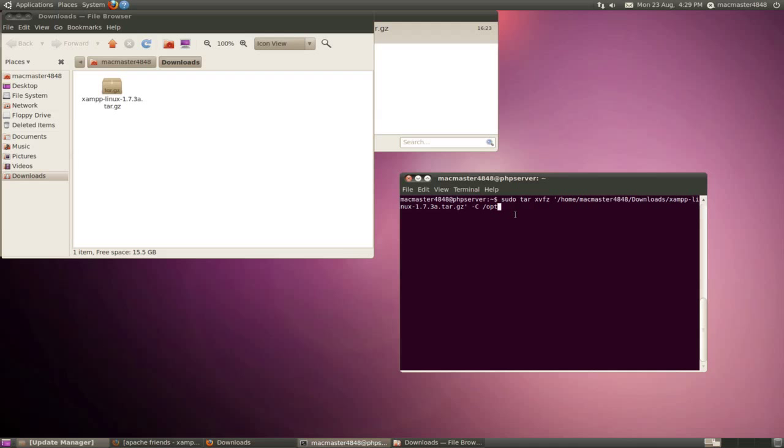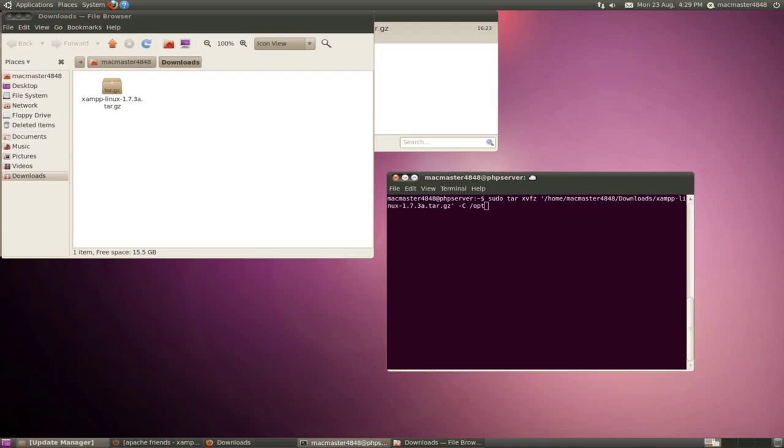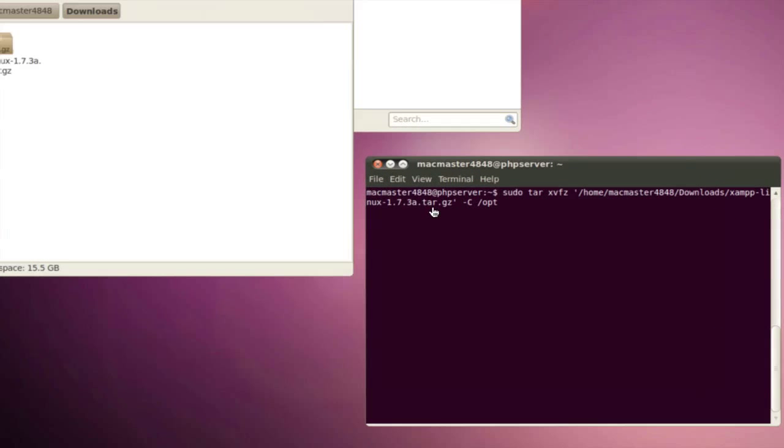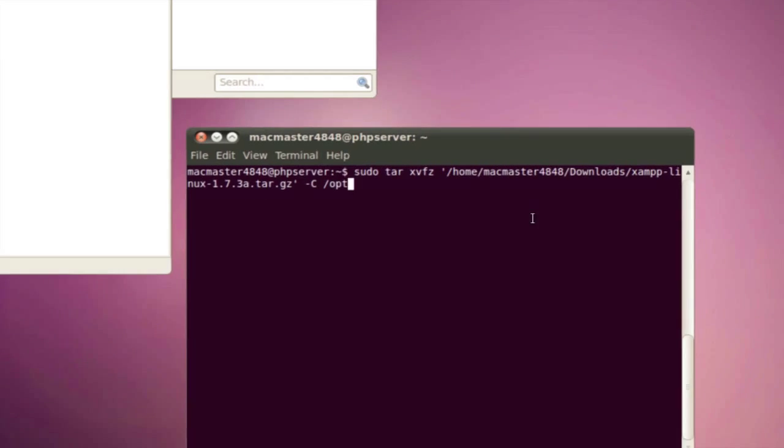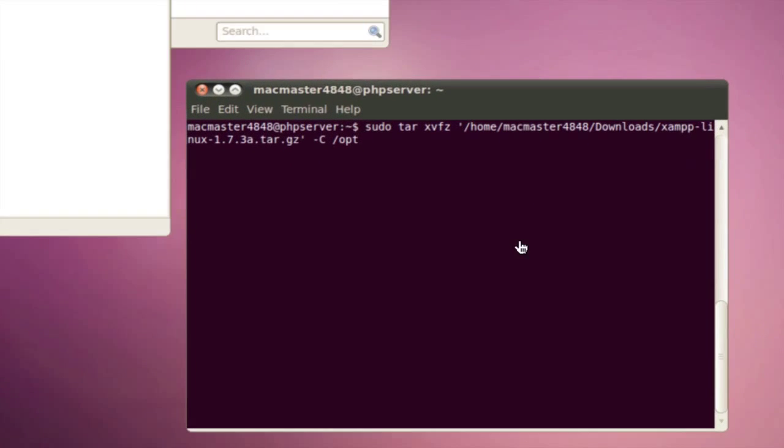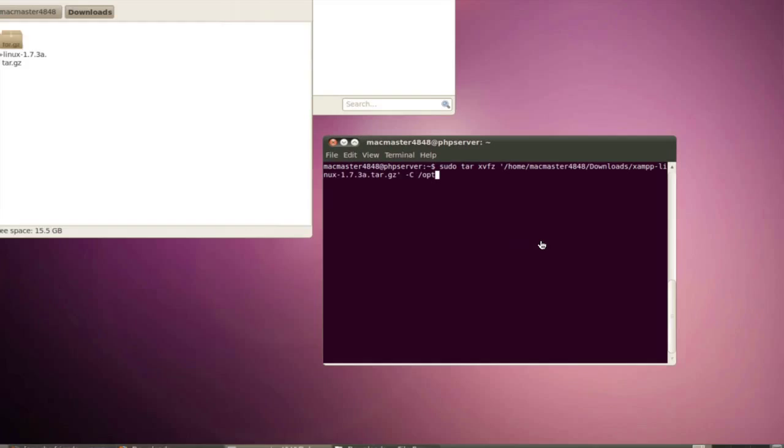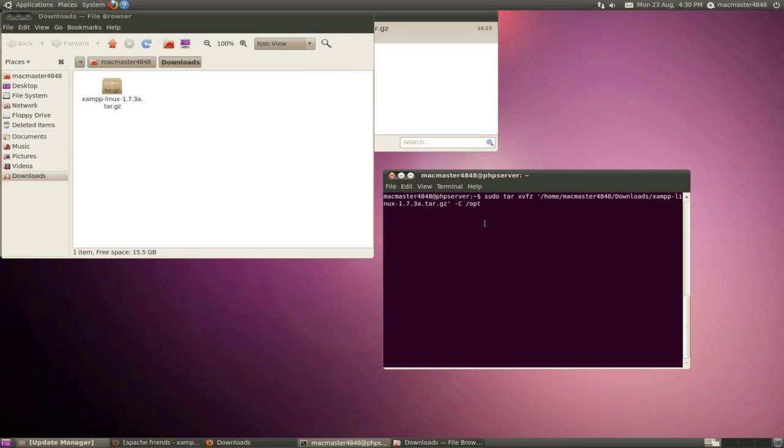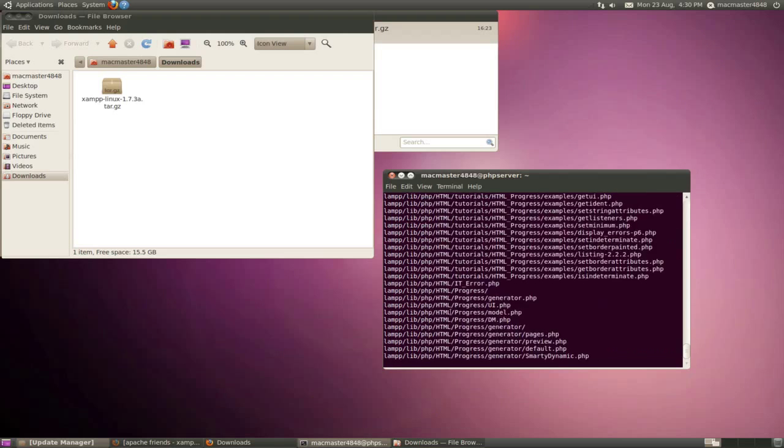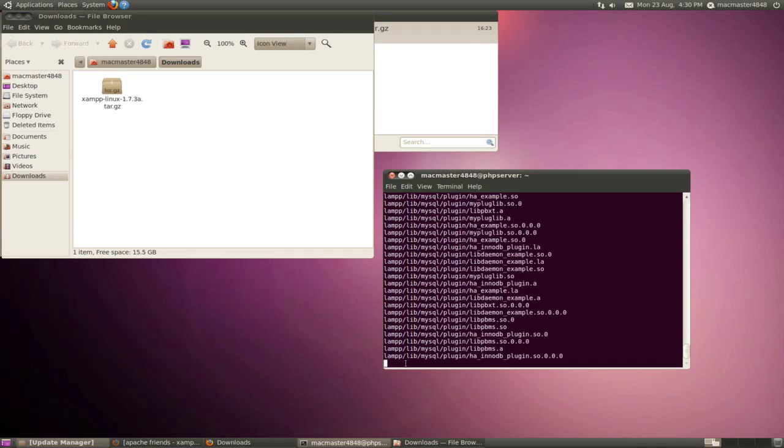So once you've done this, actually we'll just try to zoom in. So once you've typed it in, what you need to do is press enter. And it will ask for your administrator password. And you just need to press enter now and it will start installing.